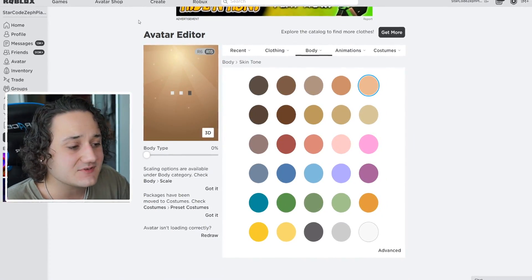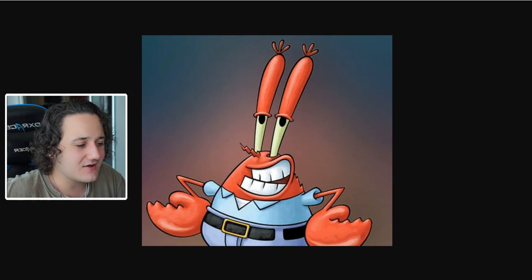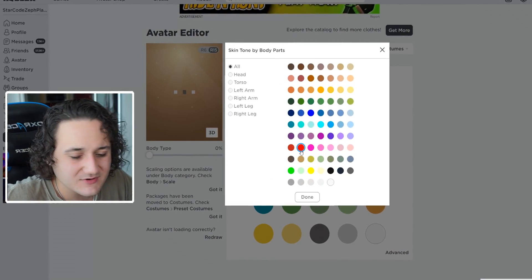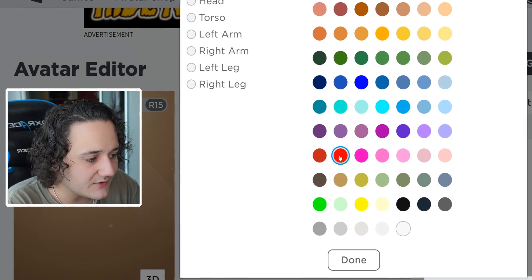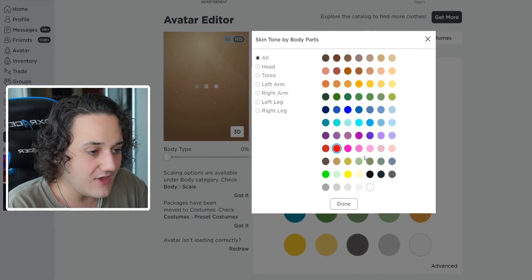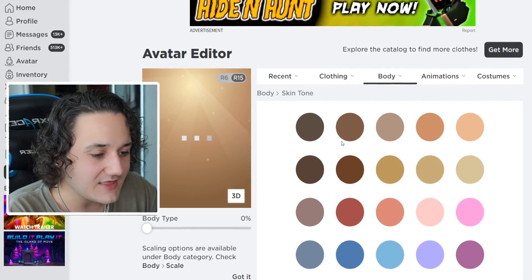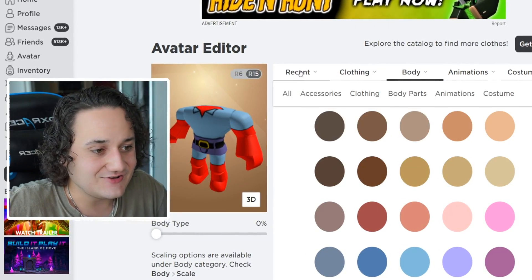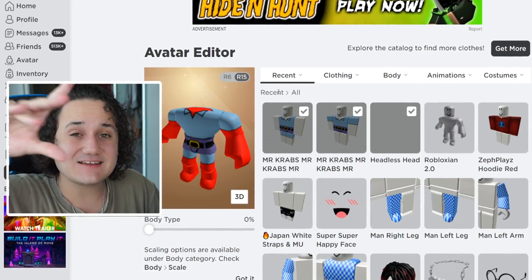We also have to make the skin tone the same as Mr. Crabs — he has a very, very red skin color because he is a crab. We can just go with this 'ketchup red' option here — the name on here is literally 'really red.' I would just call it red, but it's applying to the avatar right now. Oh my gosh, we are literally on to something making this guy look like Mr. Crabs.